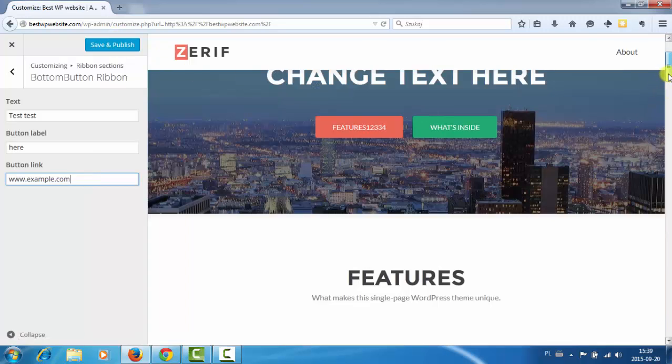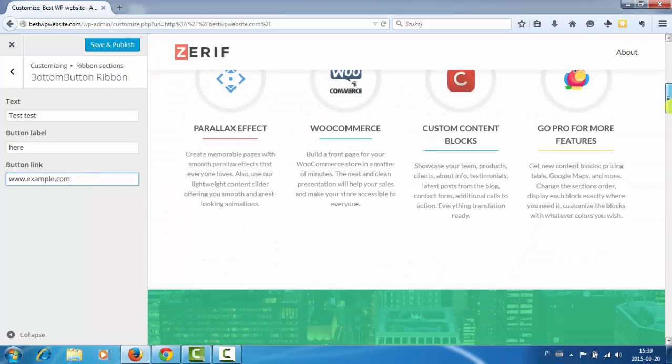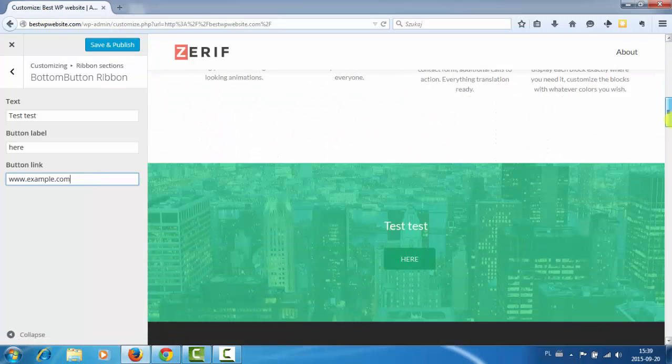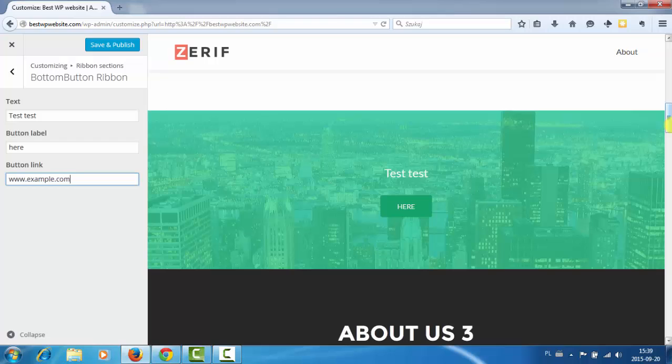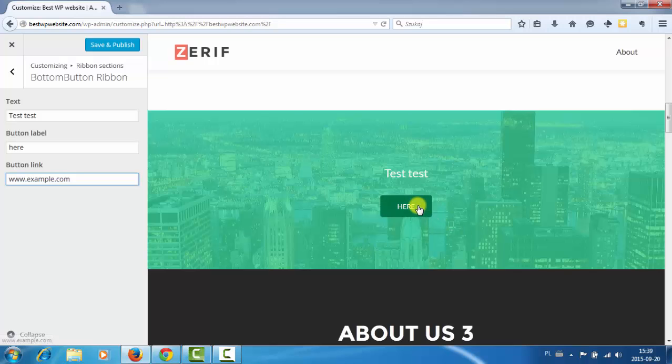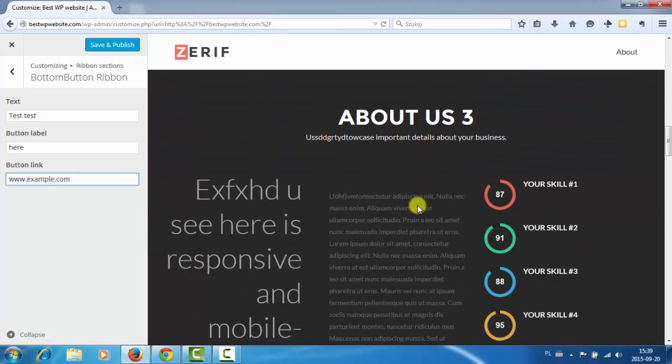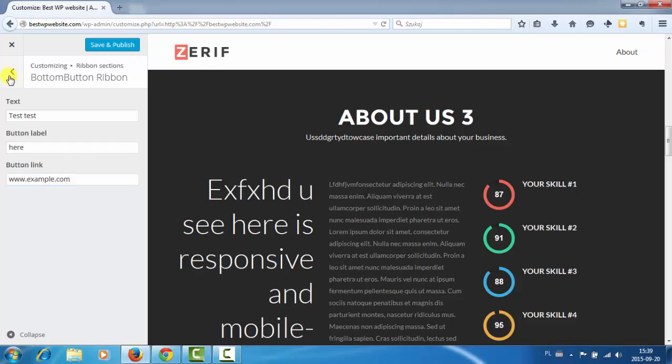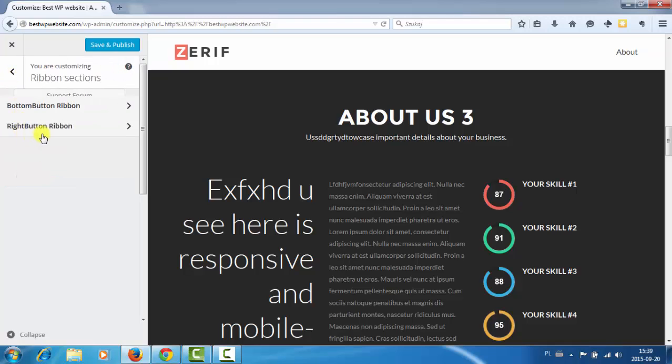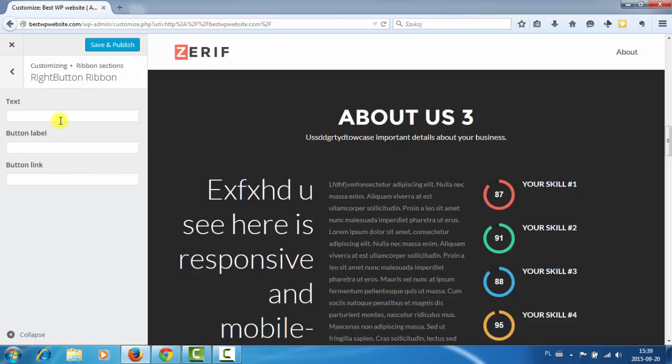And yes, this is it. So we have text here, button label, and the link. So that's nice. And this is probably the second one.